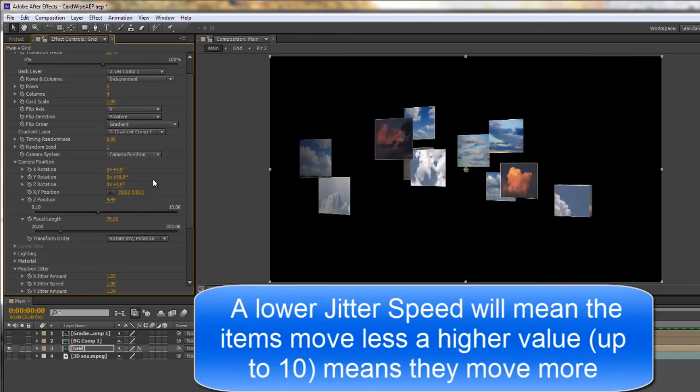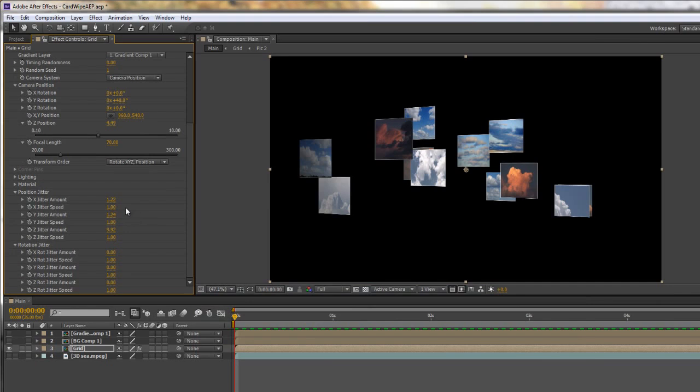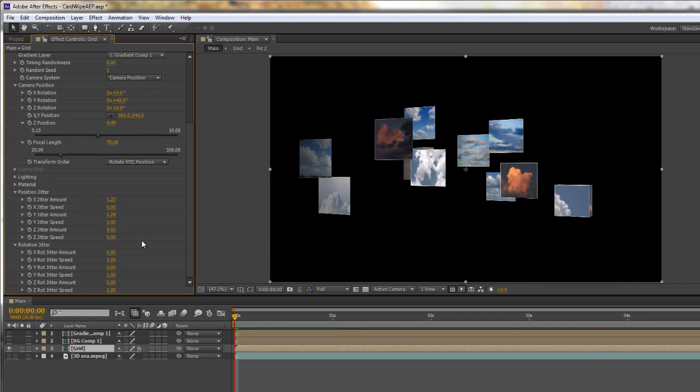So if you wanted to use it as a reveal, what you might animate is either the jitter speed starting at 1 and going down to 0, or from 0 to start off with. So if I take jitter speeds all to 0, if I do a ram preview nothing's going to happen because they're all static.